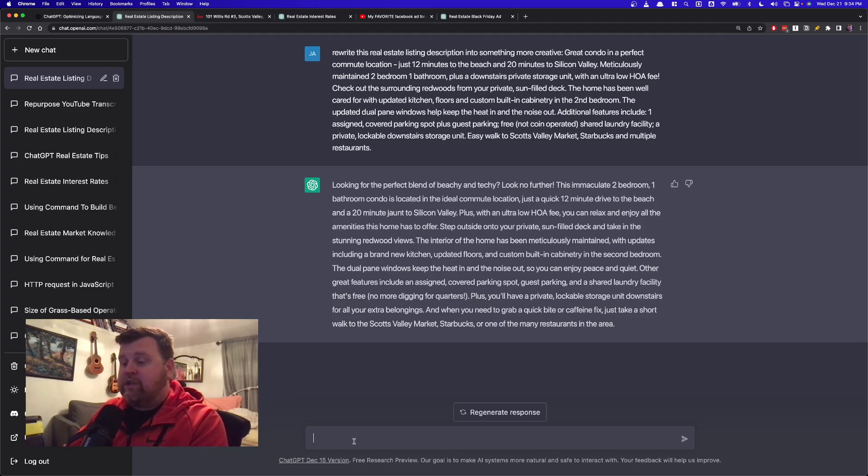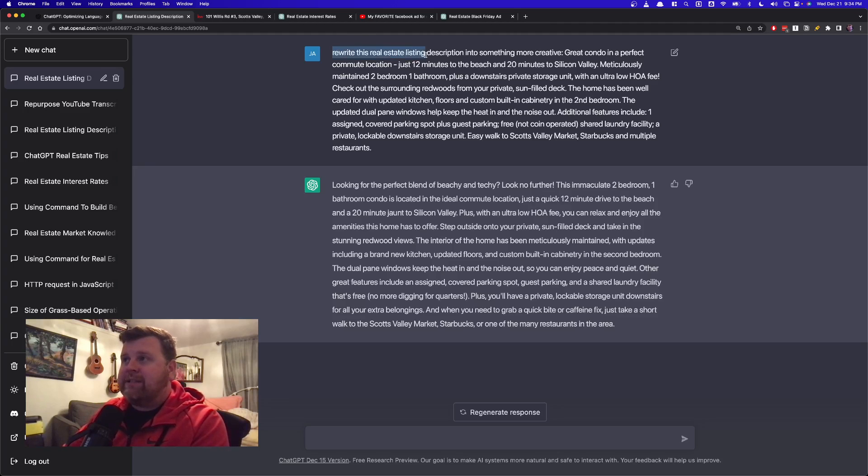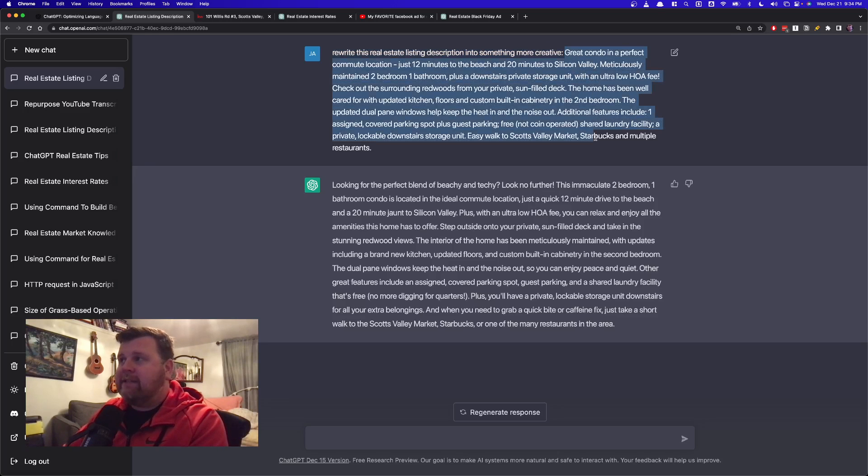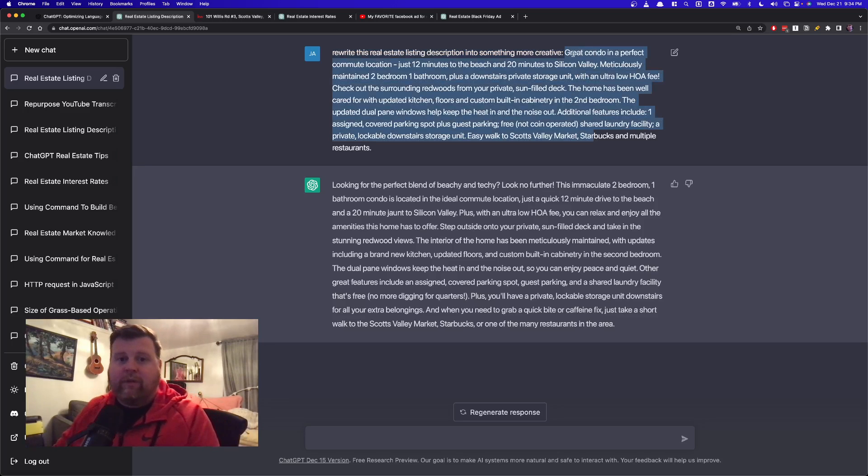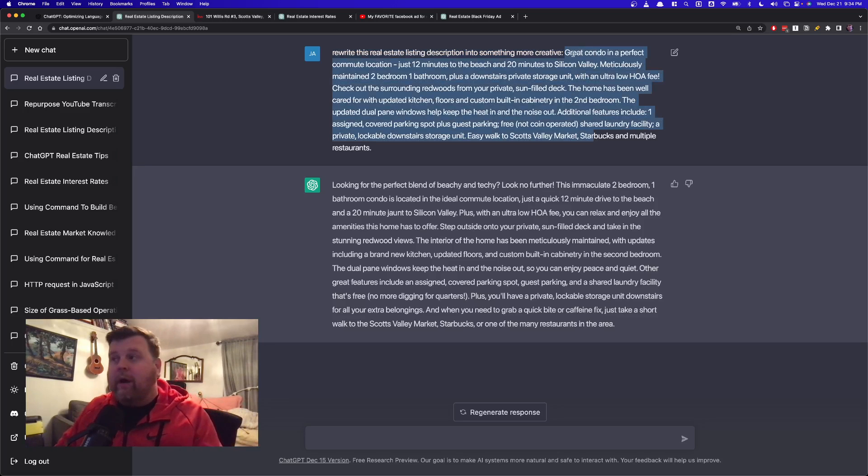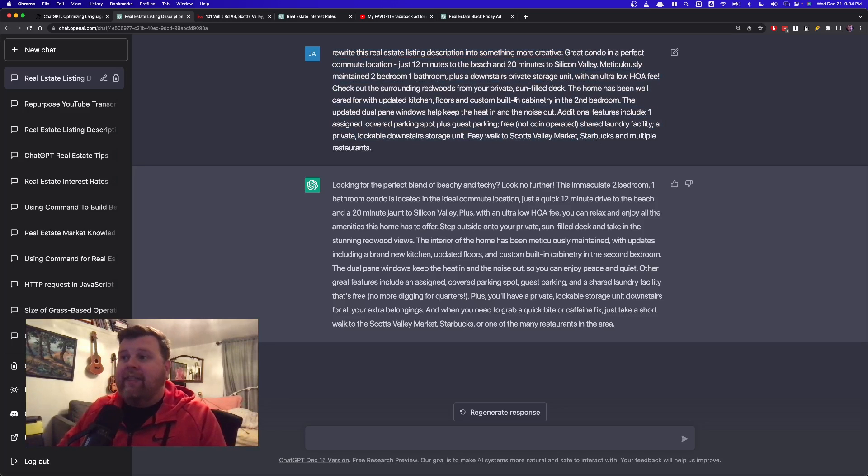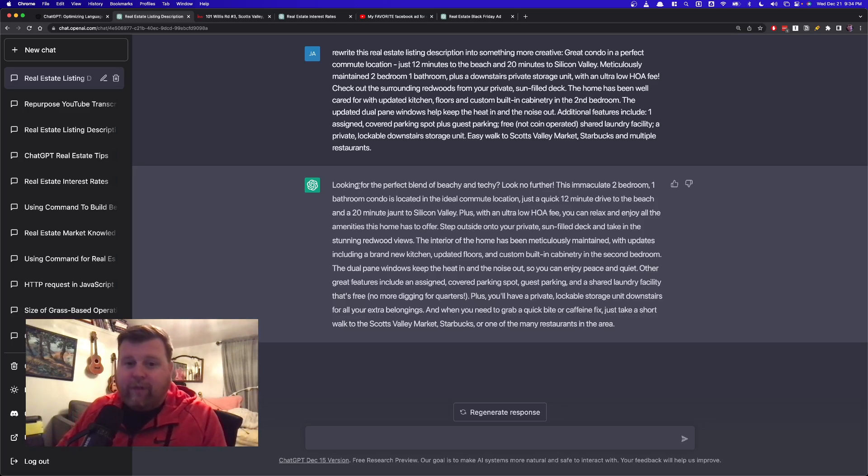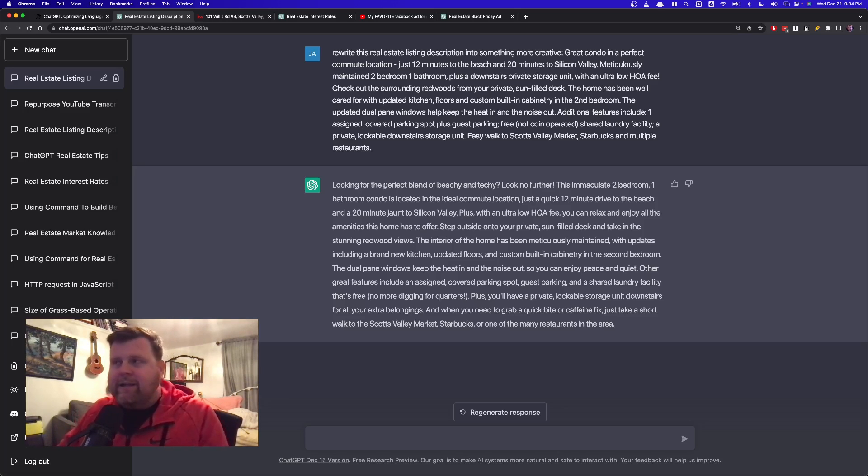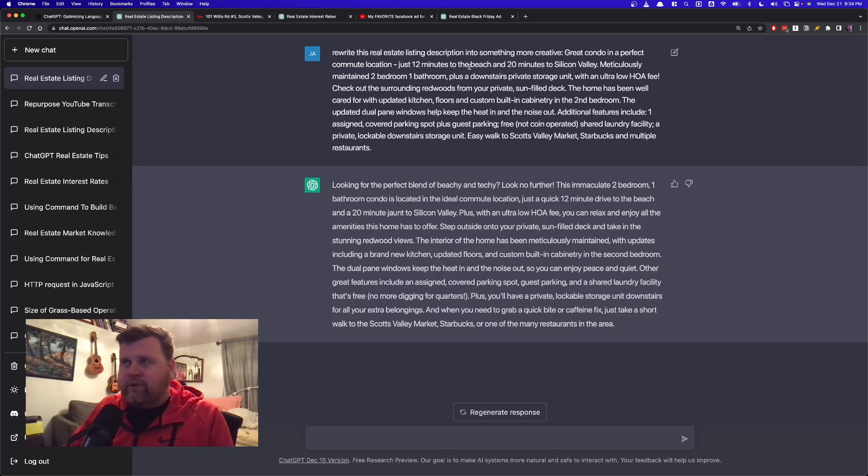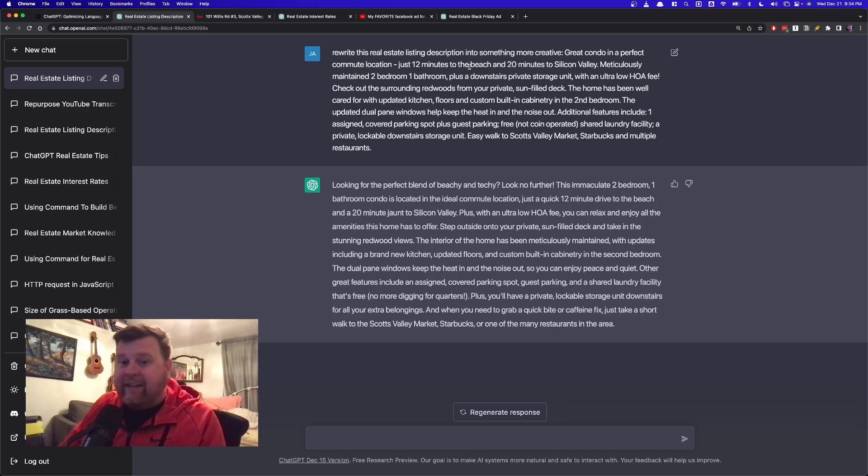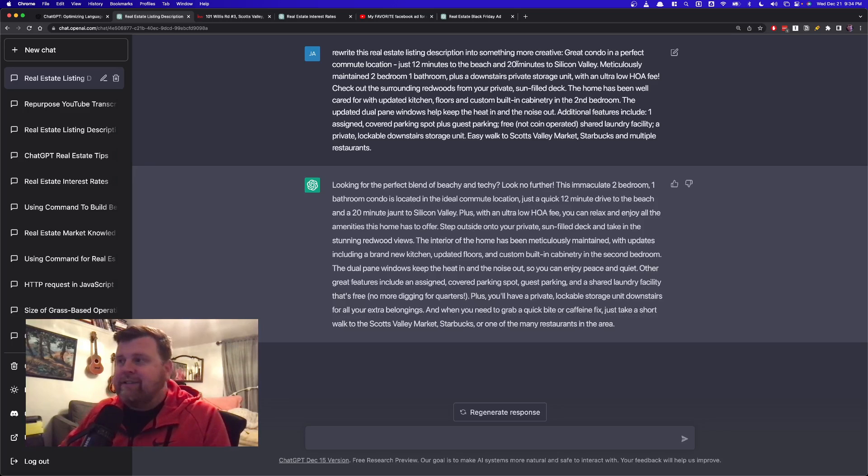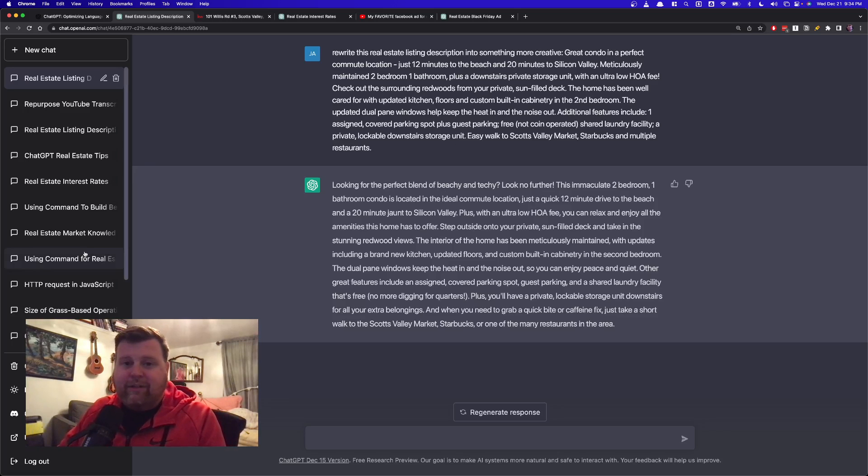And all we have to do is actually just, this is what I wrote right here. Rewrite this real estate listing description into something more creative, and then I pasted exactly what I wrote. You can see great condo and a perfect commute location. That's exactly what I wrote on the other one. And then I hit enter. Almost instantly, it starts writing this out. Looking for the perfect blend of beachy and techy. Like it knows, because I told it 12 minutes from the beach and 20 minutes from Silicon Valley, the tech hub of the world, right? So something beachy and techy, look no further.